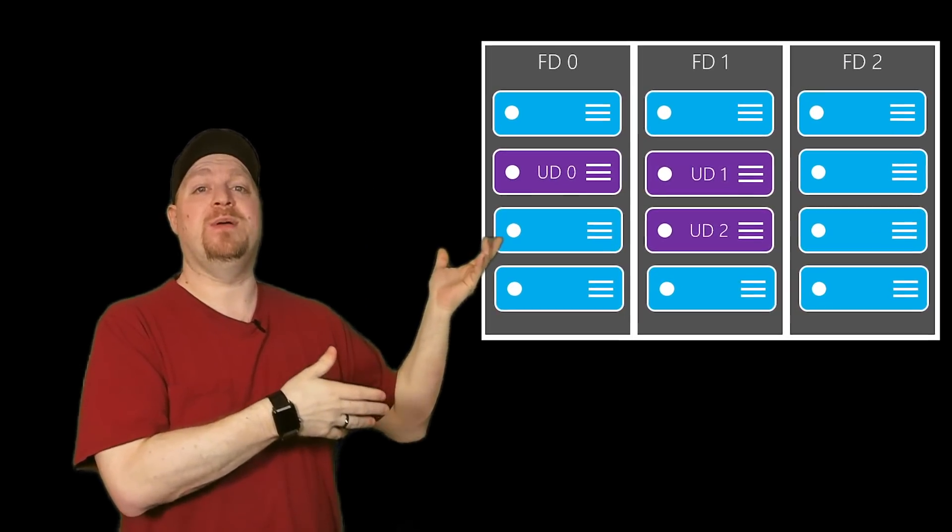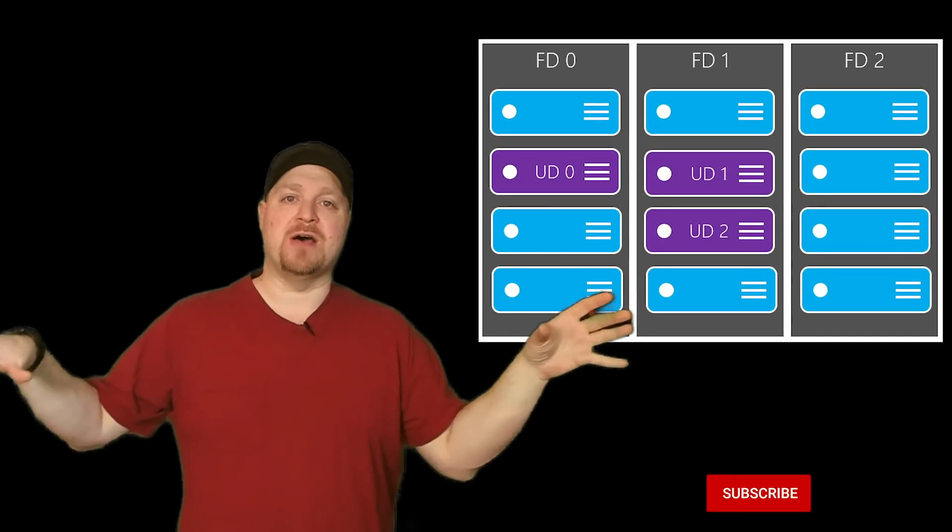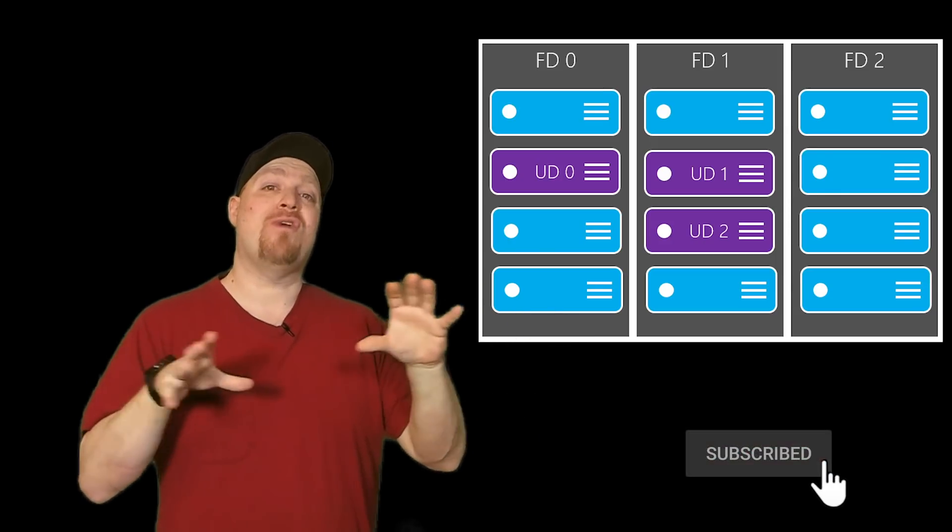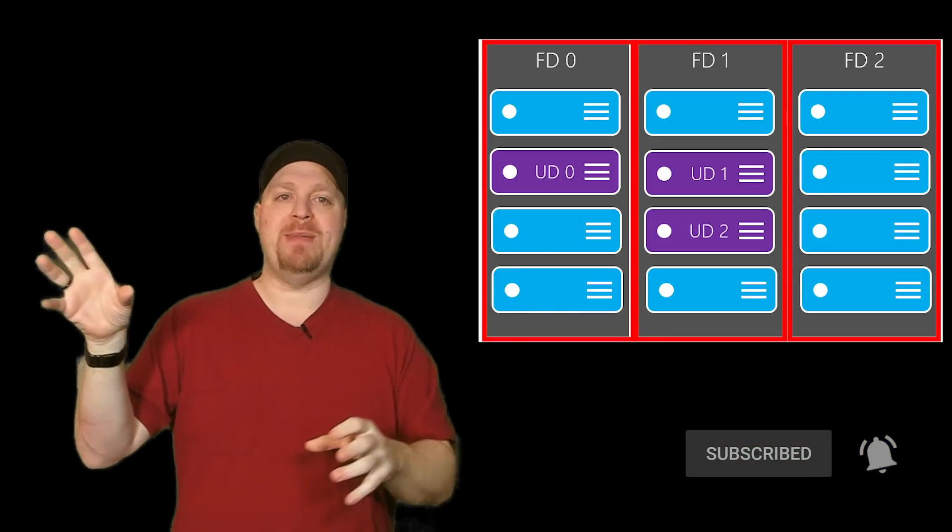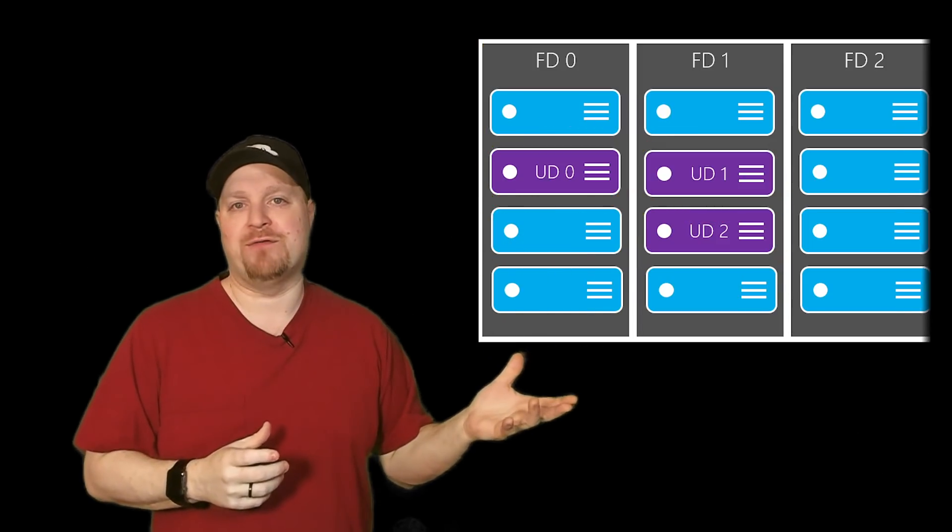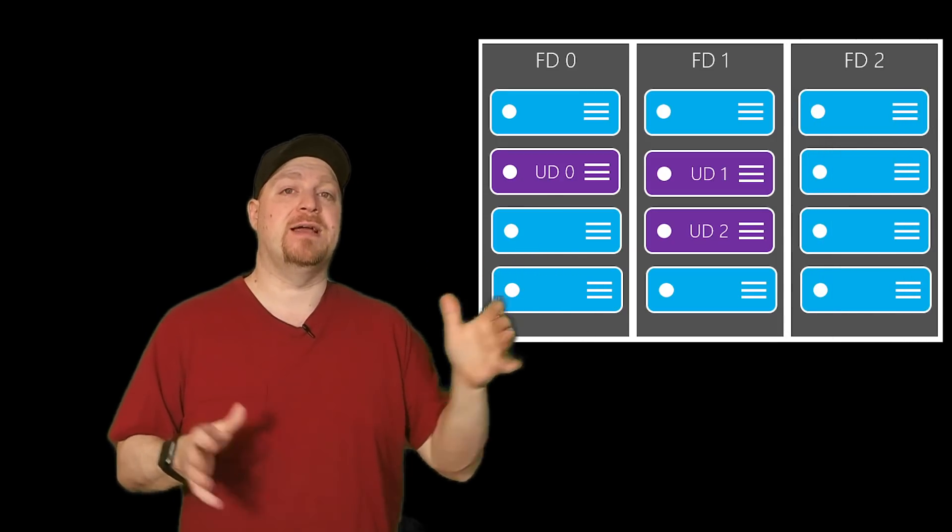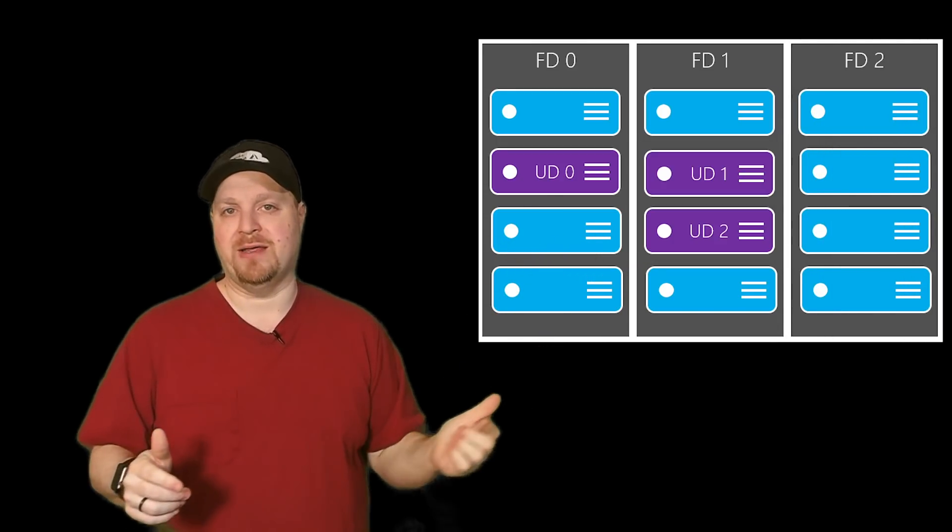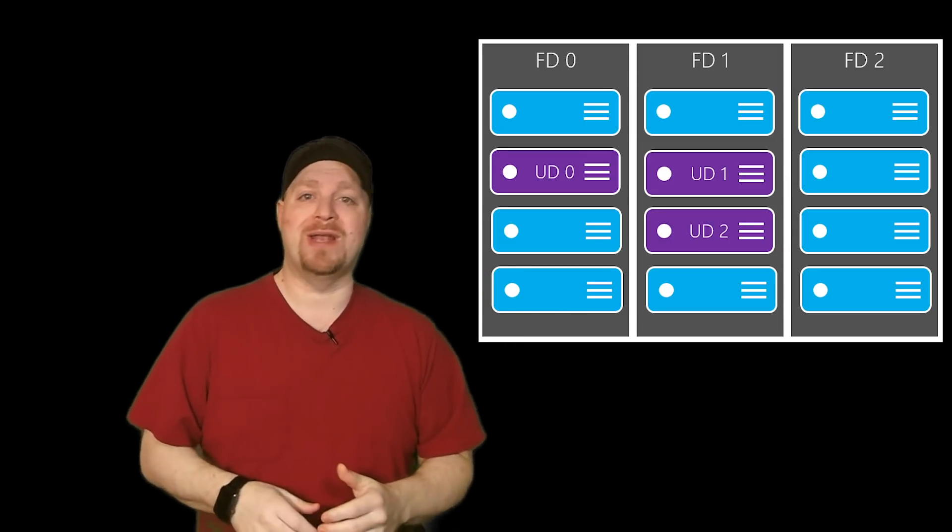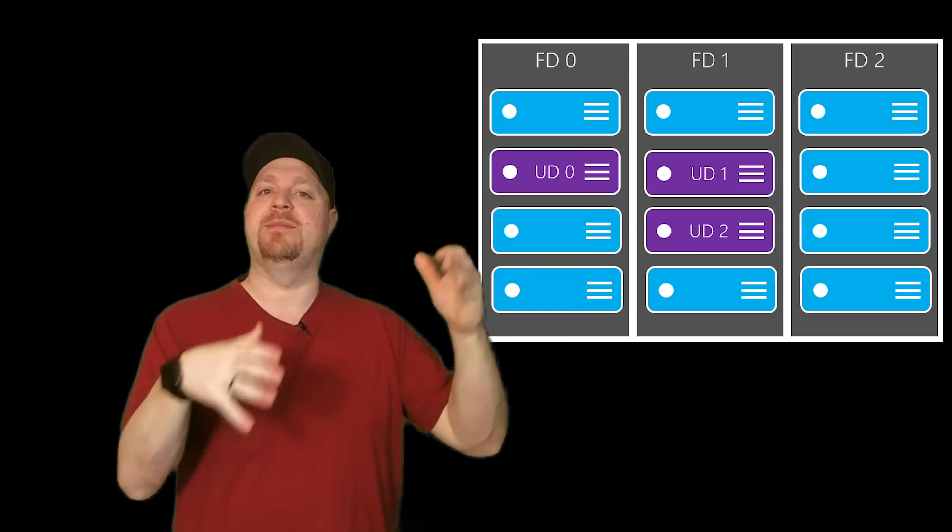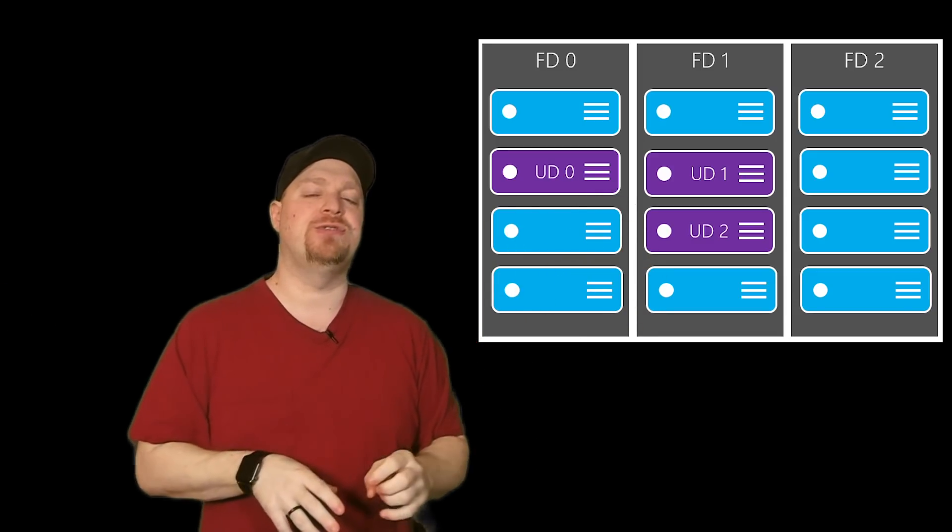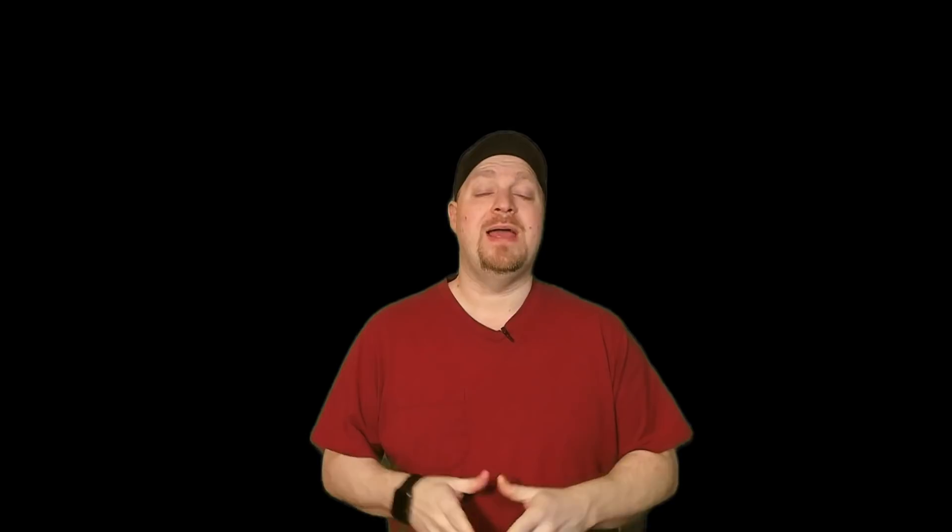And then on the other side, we have availability sets. Now, this has to do with the racks of servers within the data centers. Those racks are grouped into fault domains and update domains, which basically means if the rack, for example, lost power or there was a maintenance cycle and the hosts within those racks were being rebooted. And this way, you can set your systems running on top of those racks in the availability sets so that any one of those issues that happen don't take down your entire workload.